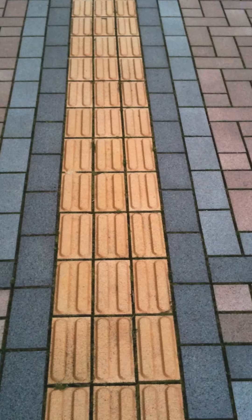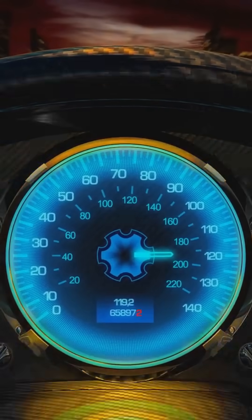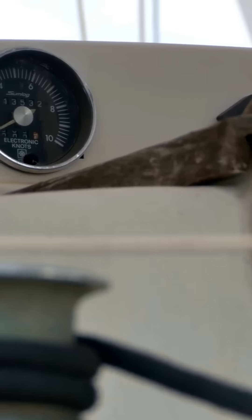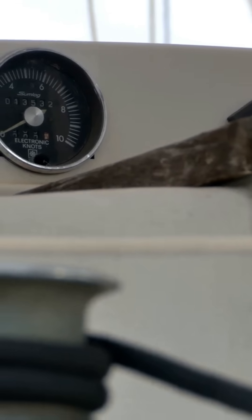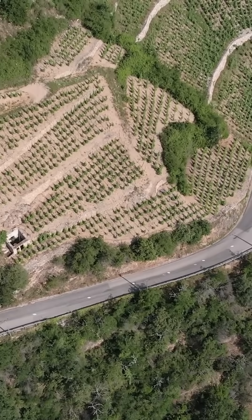Now, what about acceleration? It's how quickly your speed or velocity changes. Like when you pedal faster and faster, you're accelerating.